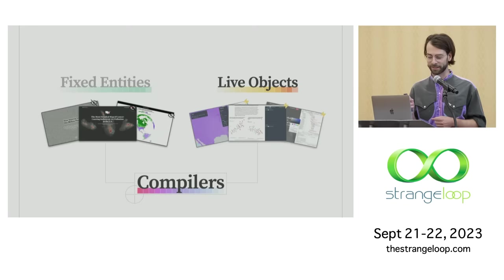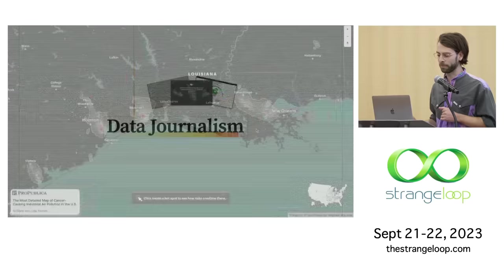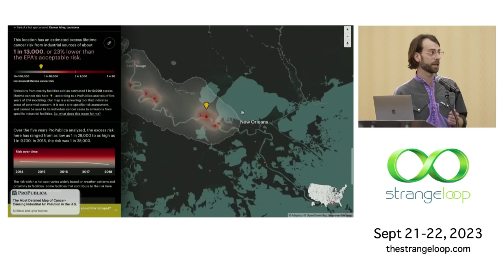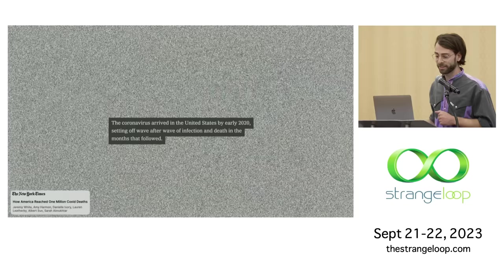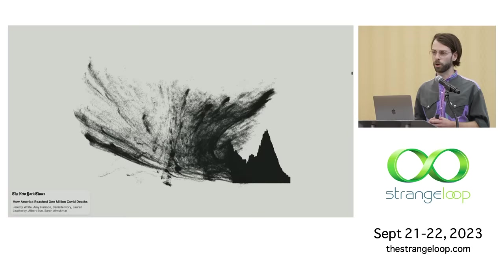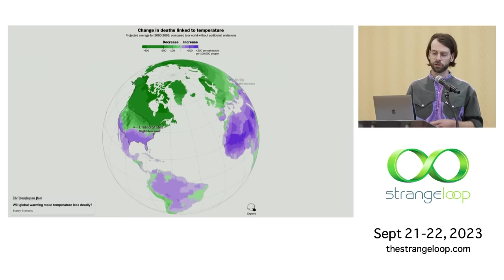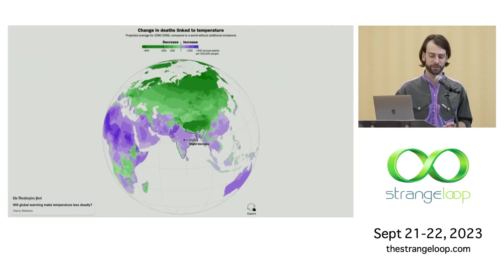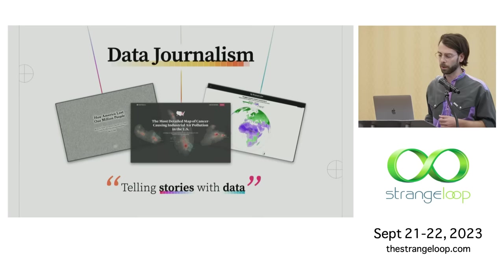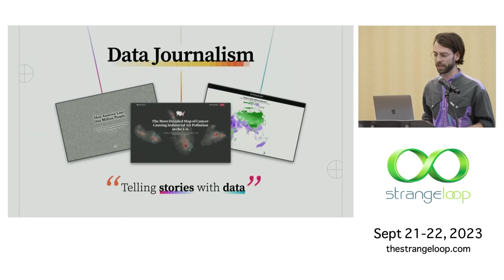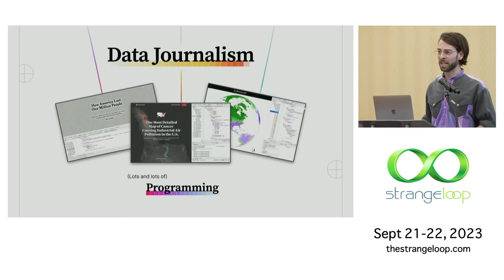Today we live in a world where published graphics are these fixed entities that we can't really inspect or remix or retarget or modify in any way. But I want us to imagine a world where our graphics become live objects, these materials that we can manipulate and interact with and change and learn from. And I think compilers are actually the key tool to make that happen. Now, before we dive into this vision, let's get on the same page about what data journalism is. I think many folks here might know it when they see it, say in this map from ProPublica highlighting areas of the United States with elevated cancer risk caused by industrial air pollution, or this stirring and controversial visualization from the New York Times when the United States eclipsed 1 million deaths from COVID-19, or this graphic recently published in the Washington Post showing predicted changes in deaths linked to temperature exposure over the next century.